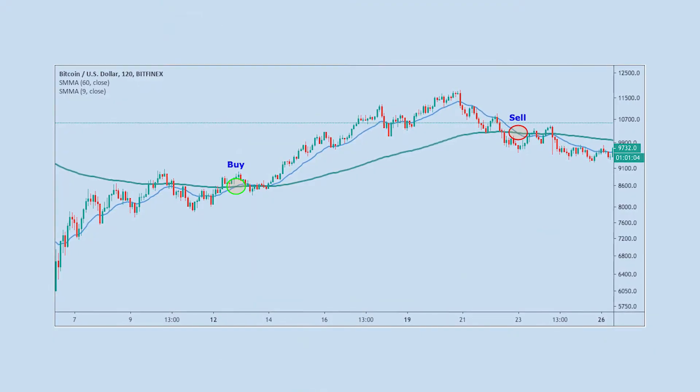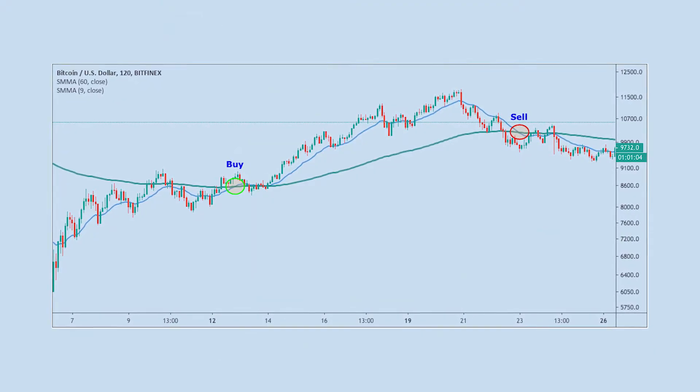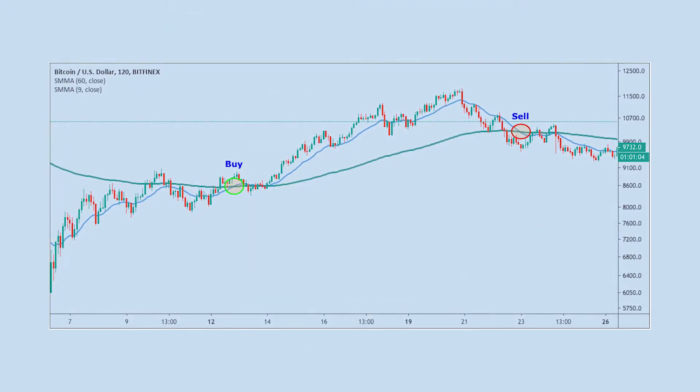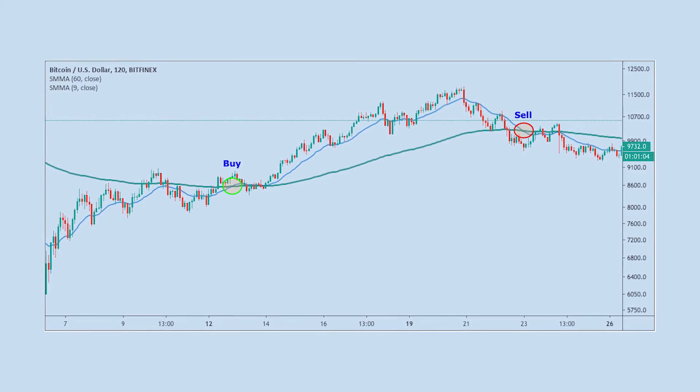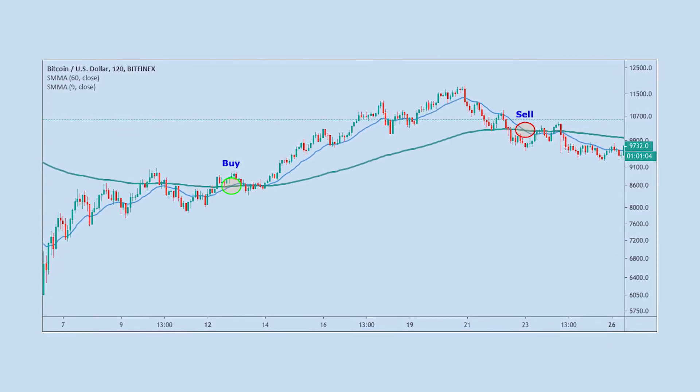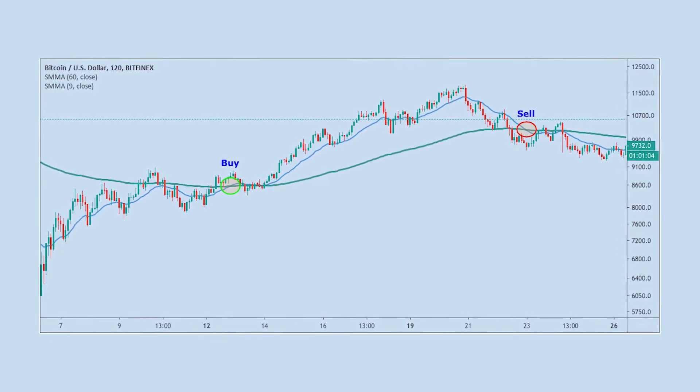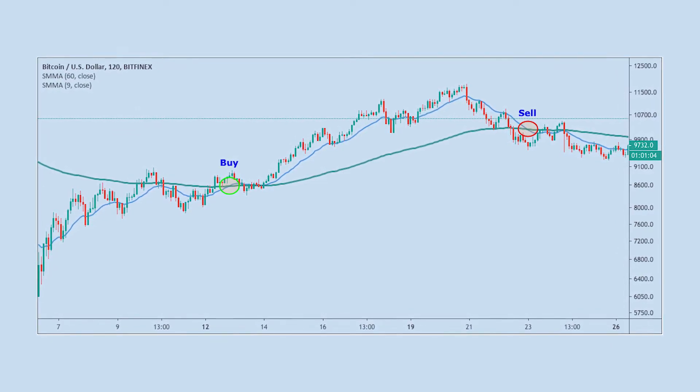During a bearish trend, when the fast SMA crosses the slow one upward, the trend is likely to have a reversal or correction and signals a buy. However, in a bullish trend, if the fast SMA crosses the slow one downward, we will get a sell point.